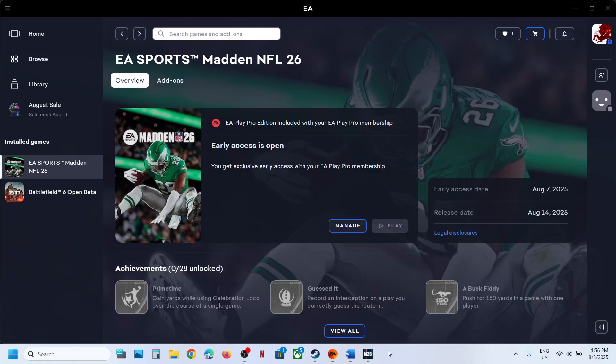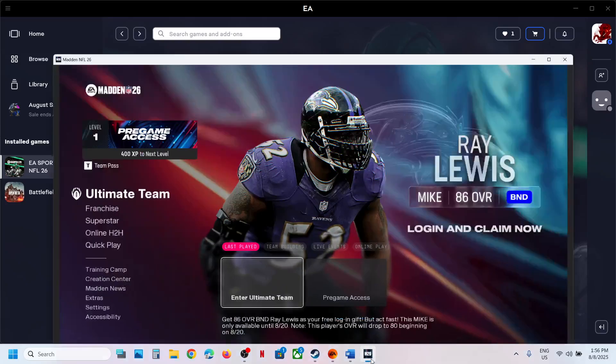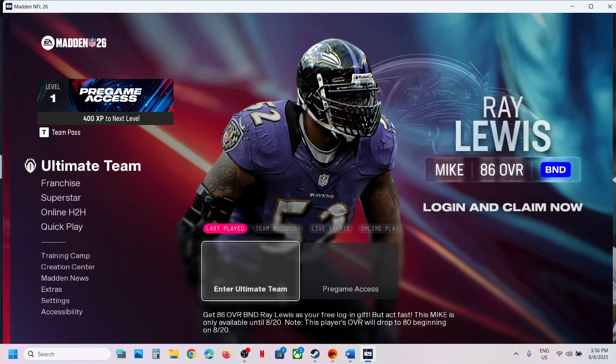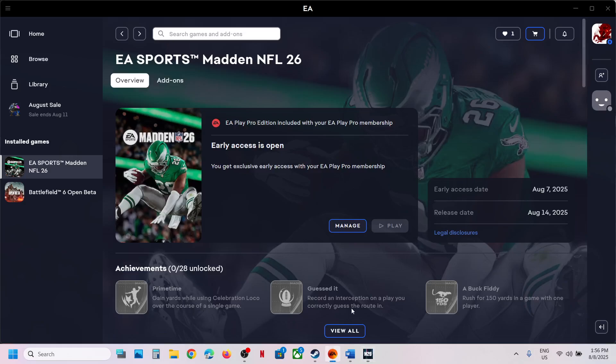Hello guys! Welcome to my channel. Today in this video I am going to show you how to fix when audio is not working with the game on your Windows computer.